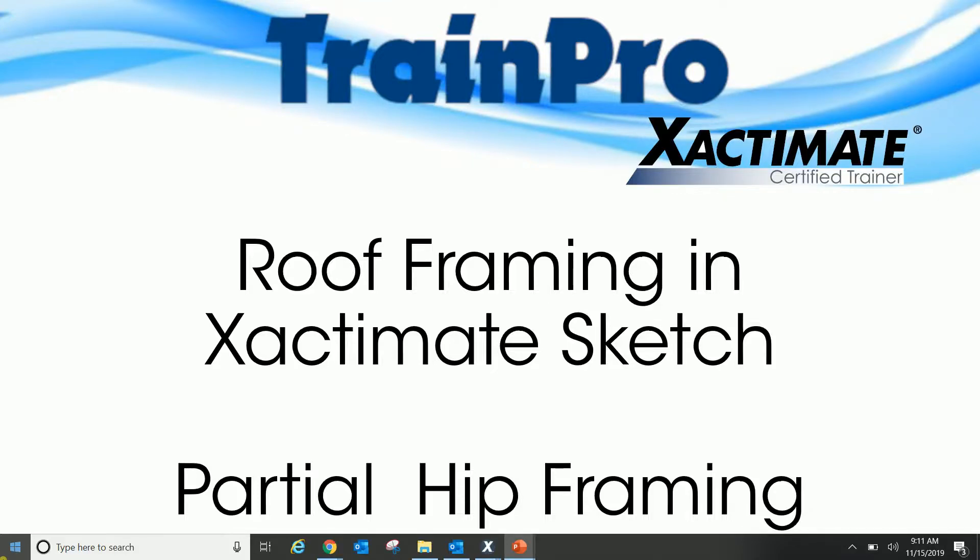Thank you for joining us today. I'm going to do a quick video here for you on some roof framing in Xactimate sketch, and this time it's going to be about partial hip framing.